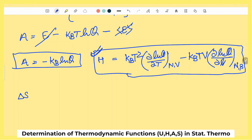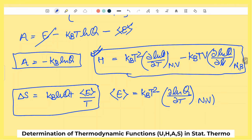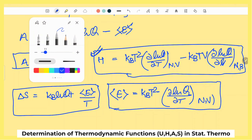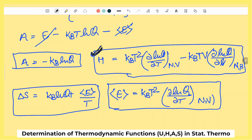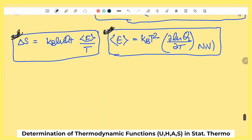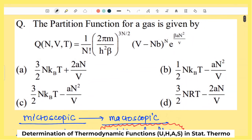Change in entropy का formula: ΔS = kB ln Q + E/T। Internal energy का formula: E = kBT² (∂ ln Q / ∂T)|N,V। ये formulas बहुत important हैं। ऐसे question सिर्फ कुछ चुनिंदा students ही करेंगे और GATE chemistry में ये rank deciding questions होते हैं।